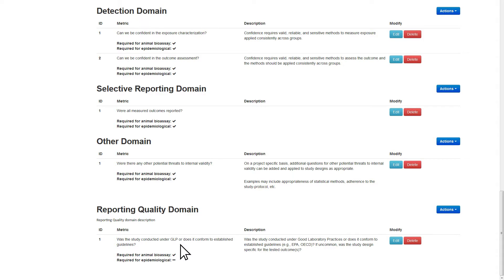After finishing your changes, assigned ROB reviewers can begin evaluations using the ROB domains and metrics that have been customized for your assessment.